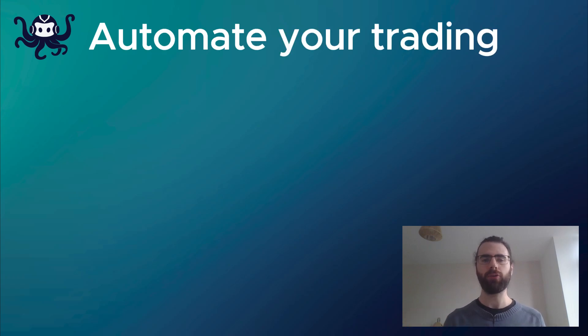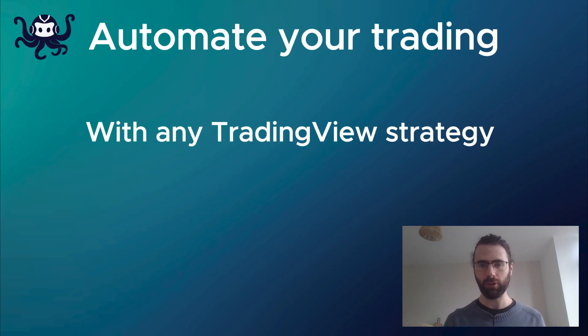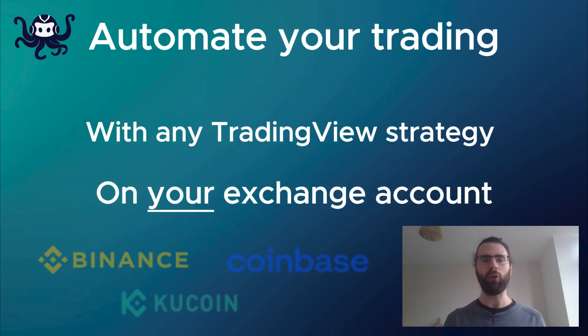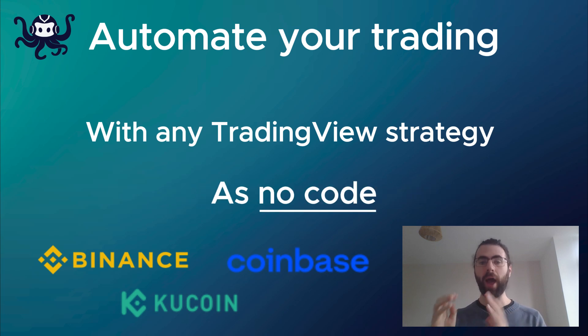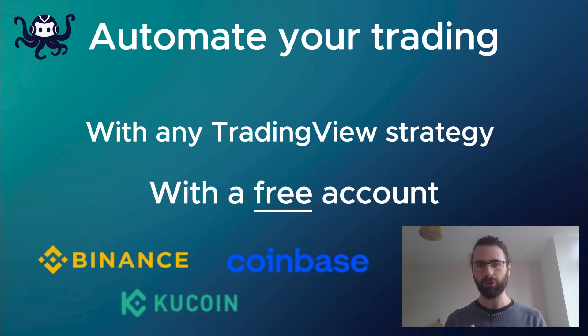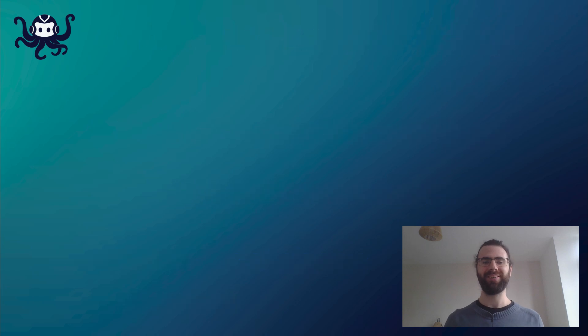If I tell you that you can automate your trading following any TradingView strategy, directly on your crypto exchange account, without coding skills and with a free TradingView account, do you believe me? Here is how.